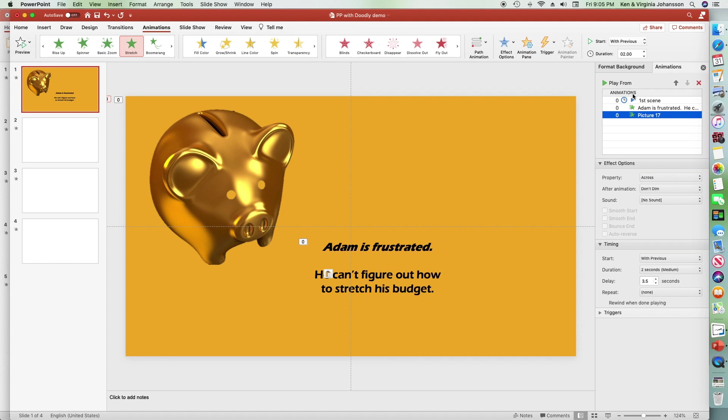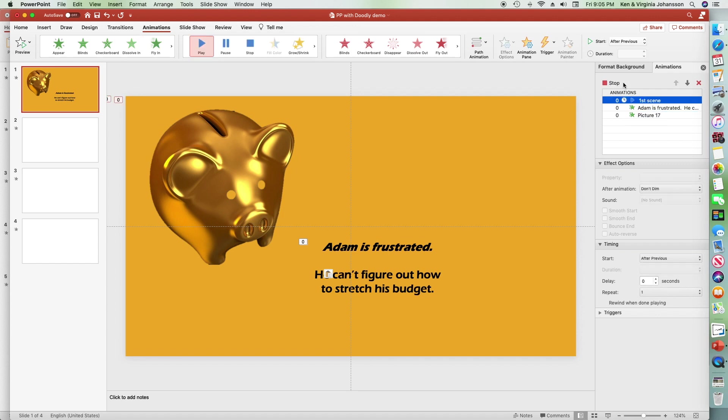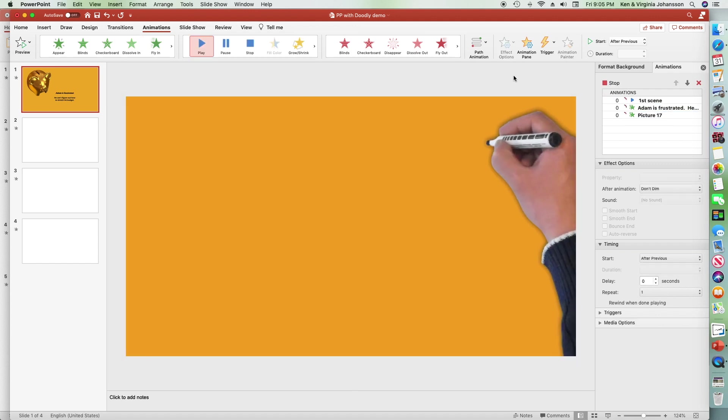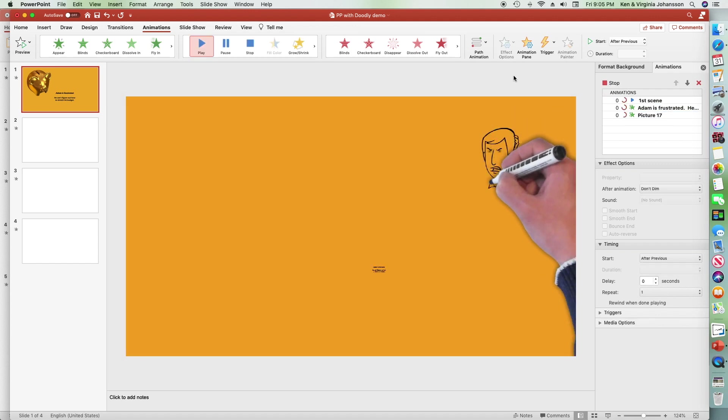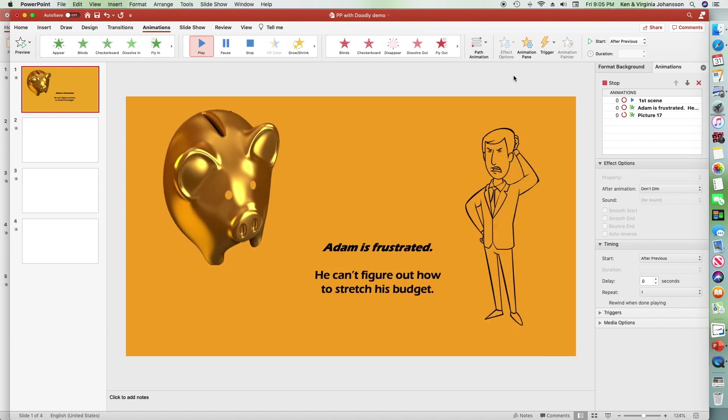Let's take a look in this preview. What we have is Adam drawing, the type fading in, and the piggy bank being stretched.